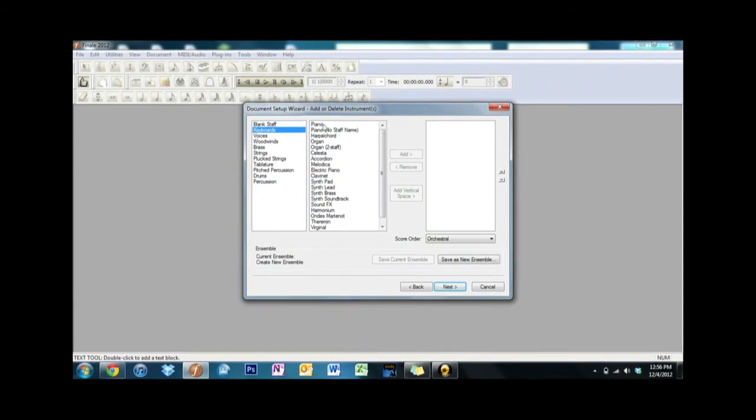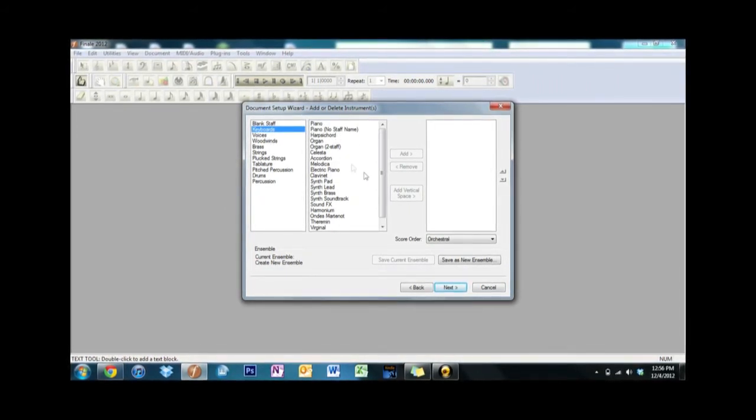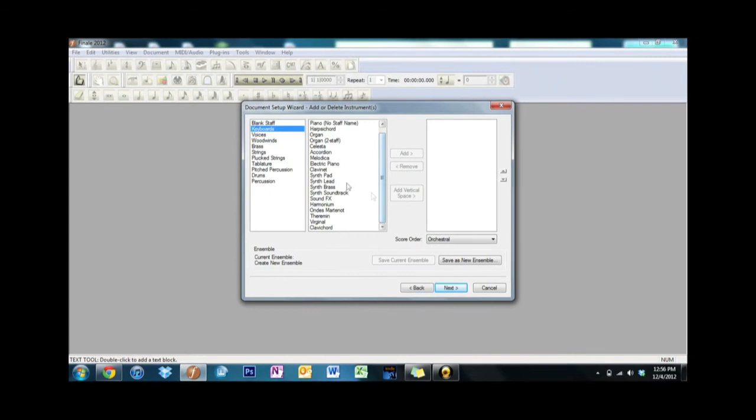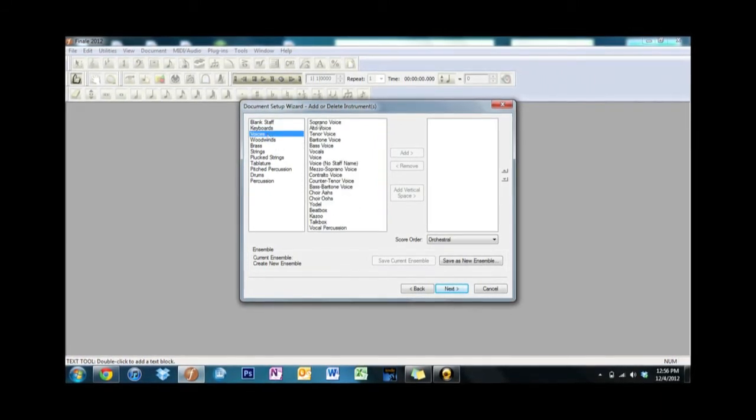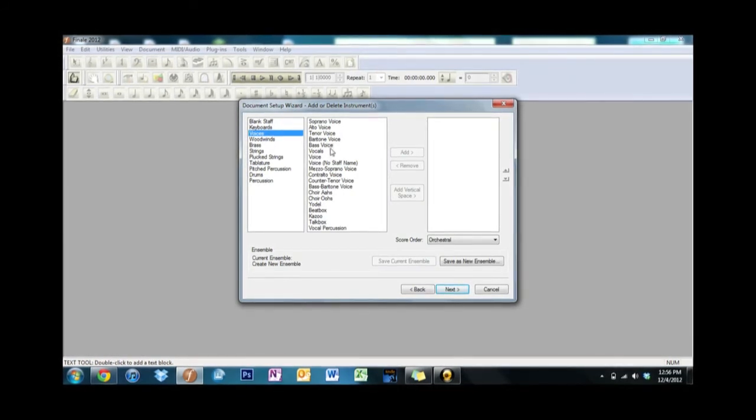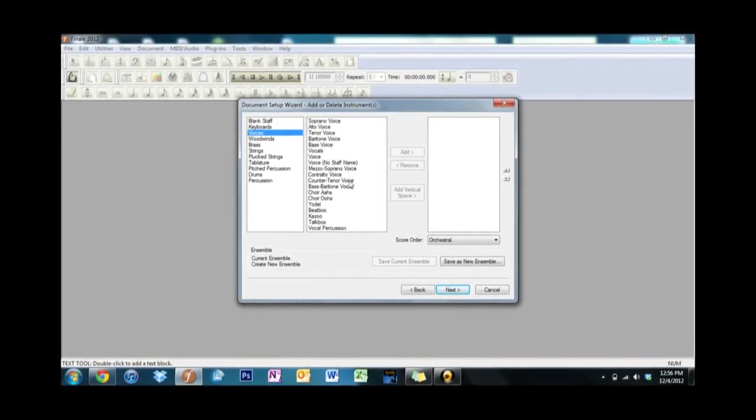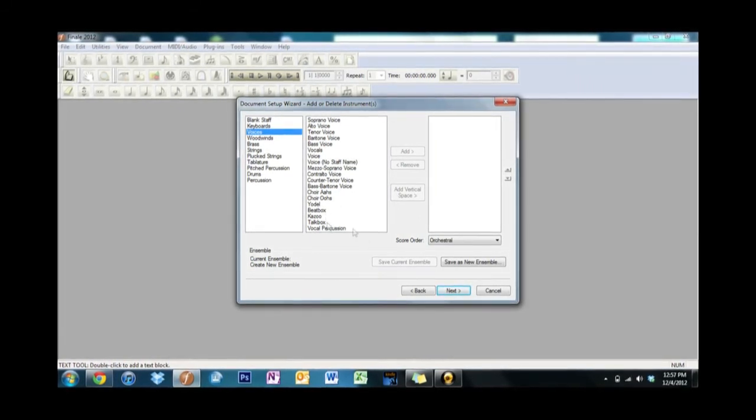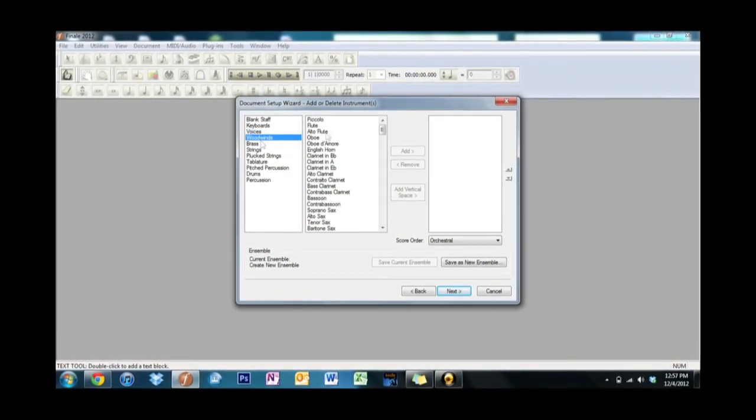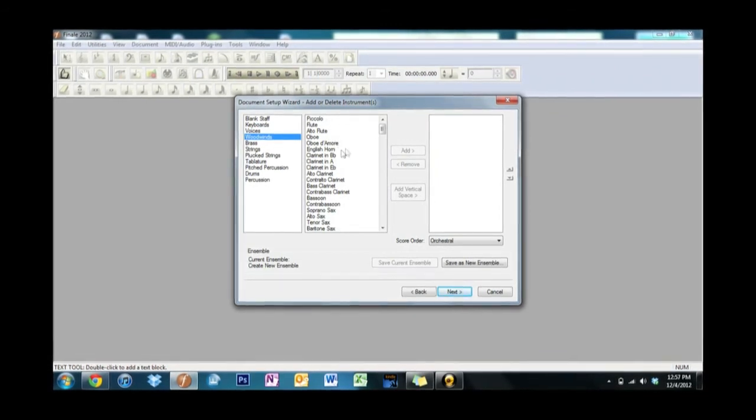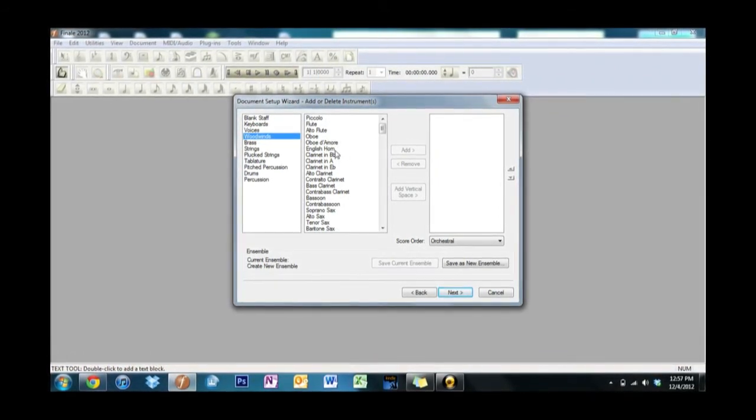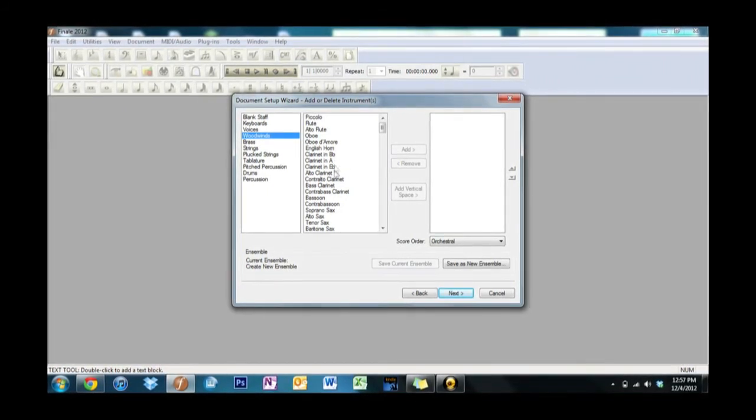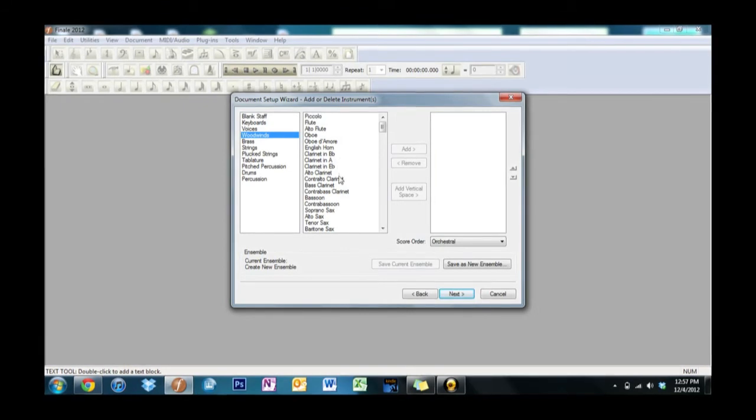Now we've got keyboards: you got piano, harpsichord, organ, accordion, electric piano, synth pads, all that wonderful stuff. Voices: soprano, alto, chanter, baritone, bass, vocals, that's the sopranos, yodels, beatbox if you like beatboxing.